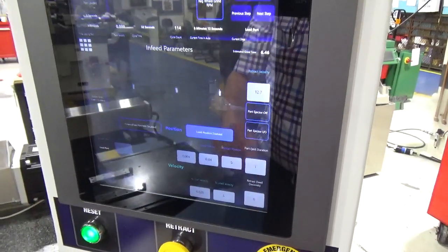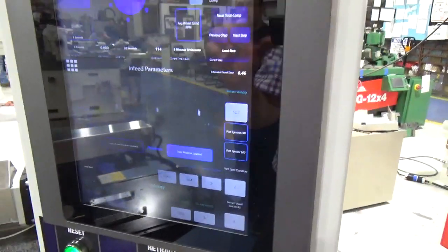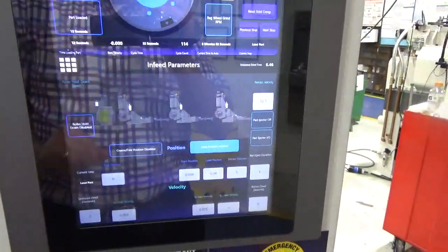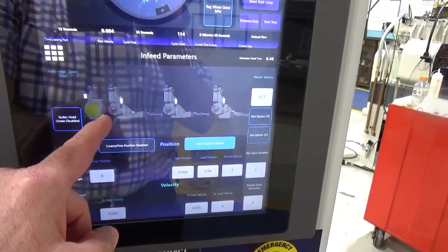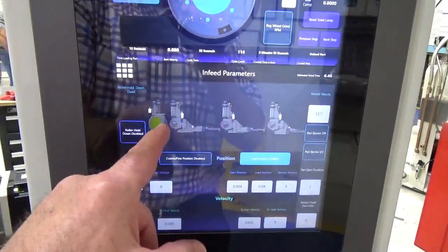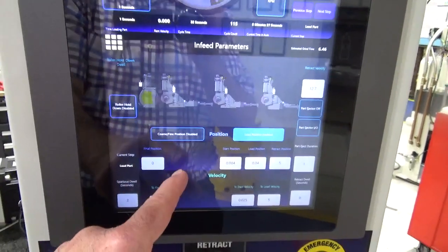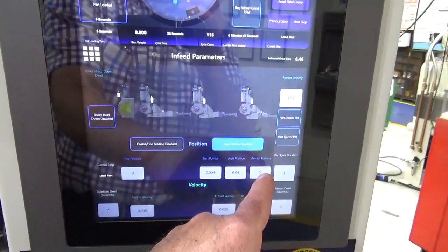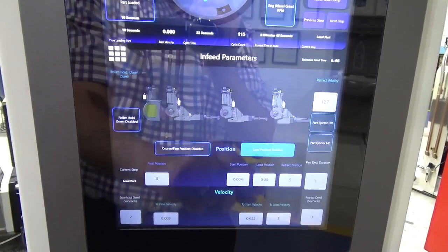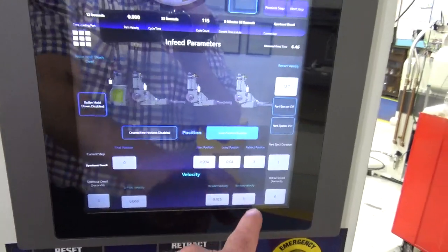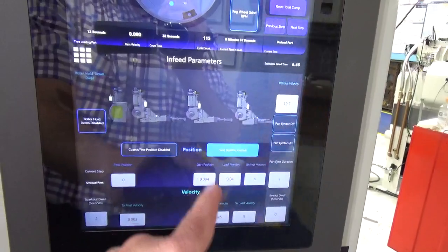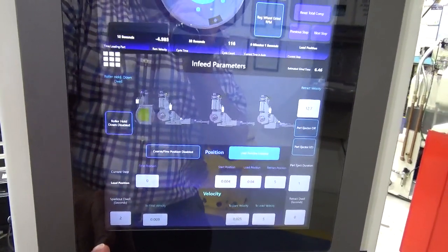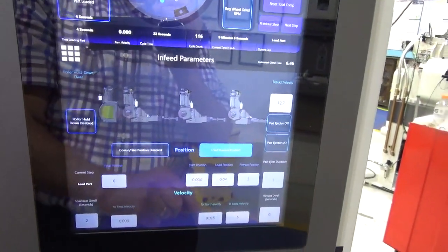The second screen, the lower screen, we have displayed as infeed parameters. The infeed parameter screen is used to setup the infeed cycle from the closed position to the retracted position. We have graphic representation of the plunge. The final position is equal to the RAM position. The velocities are set below those positions. From here to here, we go at that velocity. Then we have a spark-out timer. You can turn the ejector on or off if that applies to your application.